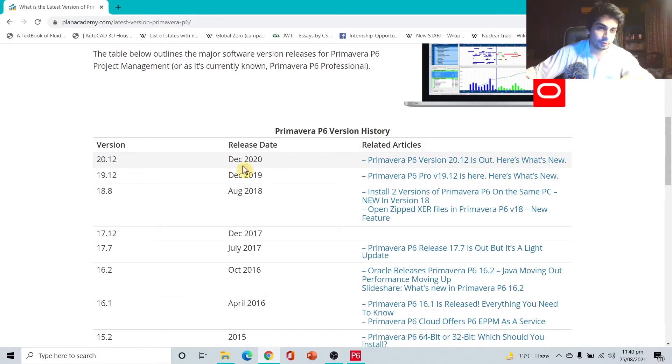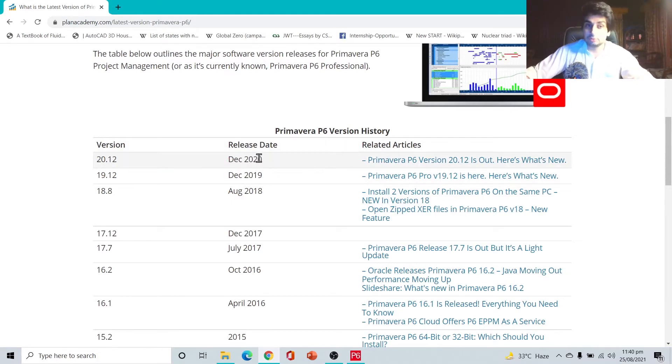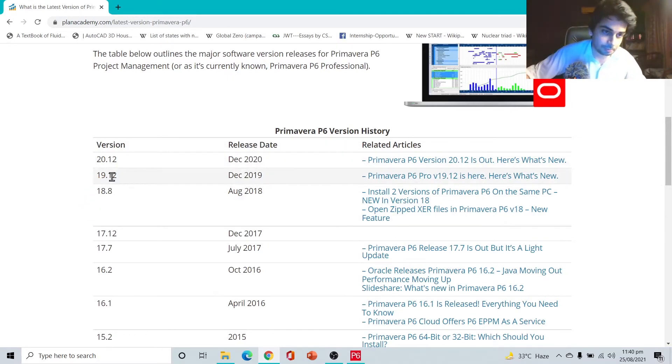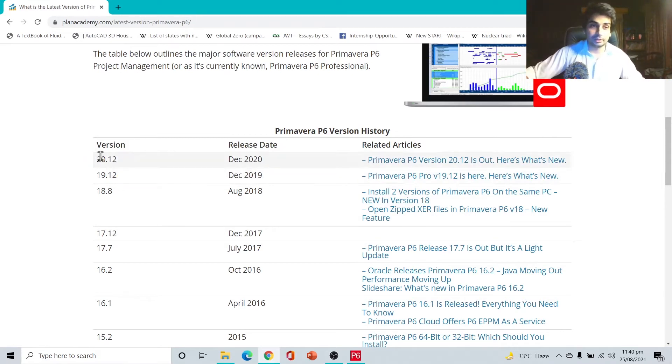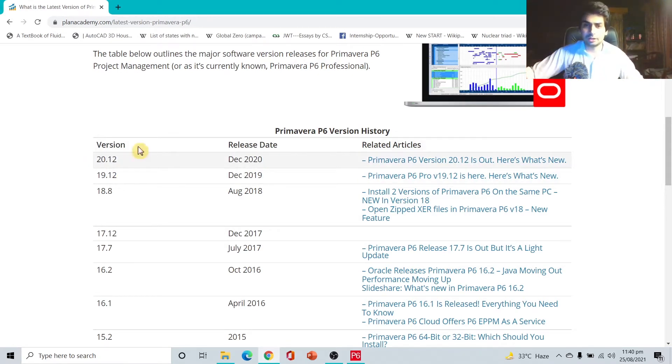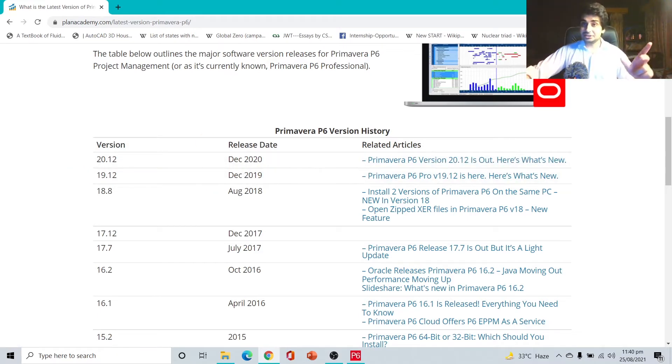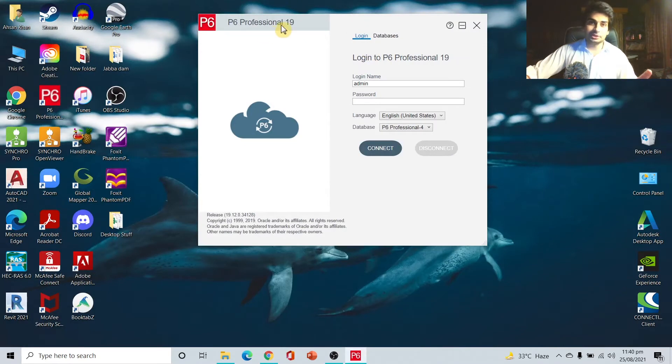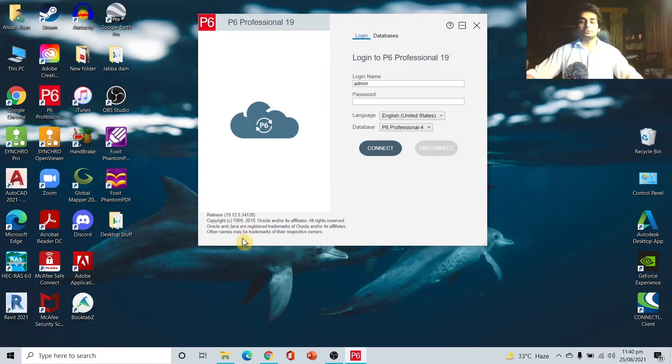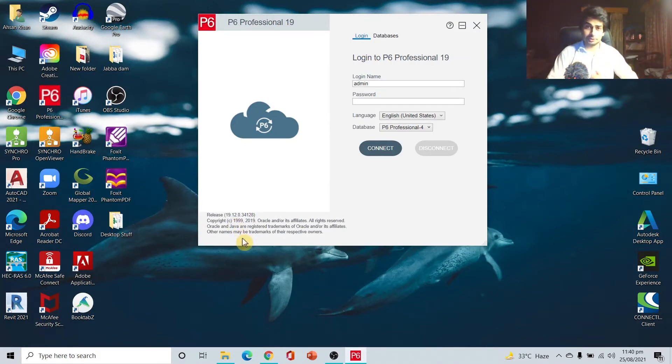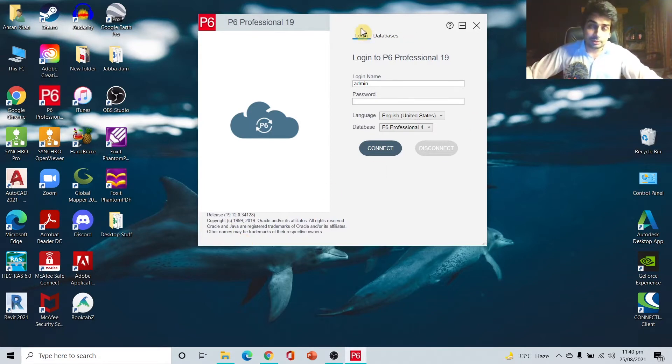You can see version 20.12, release date December 2020. This is the latest version. I'm having 19.12 so I'm not having the updated one, but I don't think there's going to be a lot of change. So the year is 19 in Primavera P6 and 12 is the month.